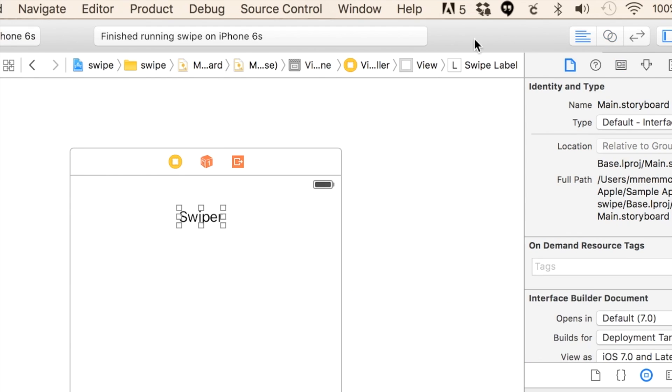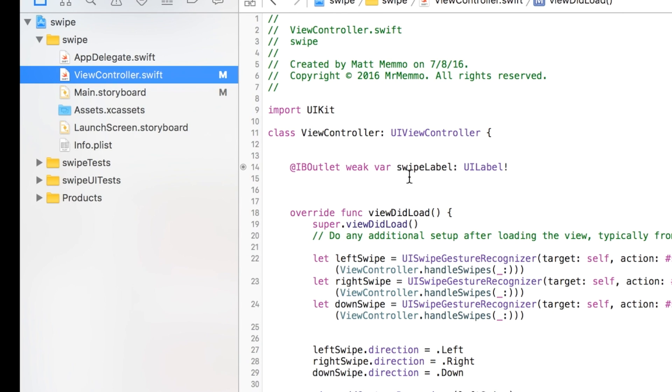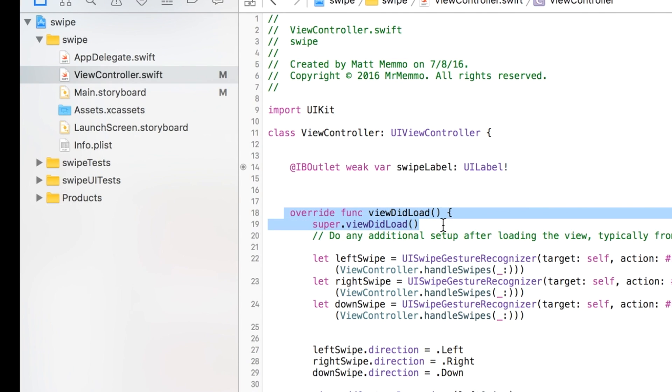I just called it swipe label, my outlet right there. So let me get out of the split screen so we can just look. Everything else is done programmatically. And of course, I'll share all this code with you. Look in the description below the video.